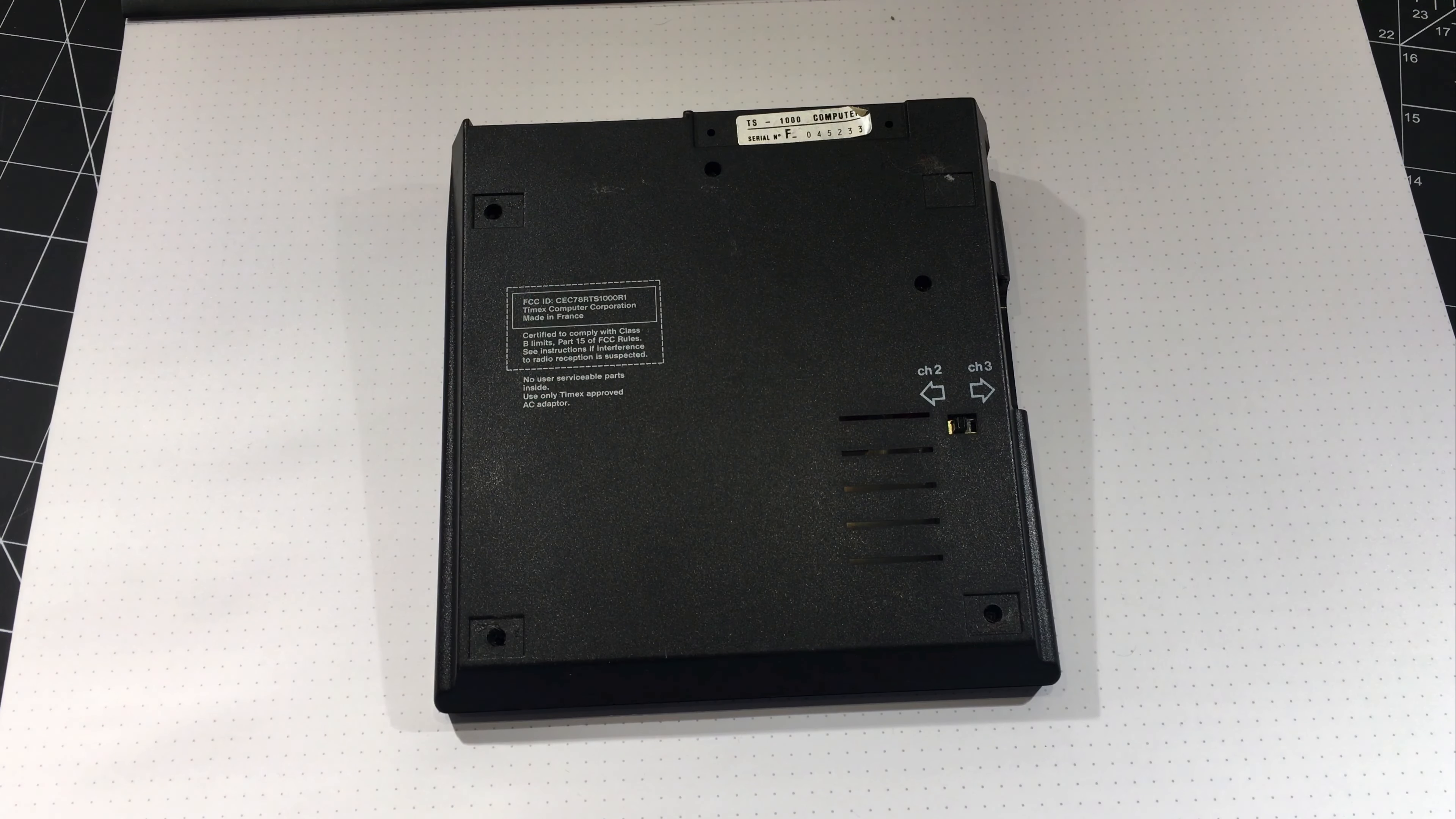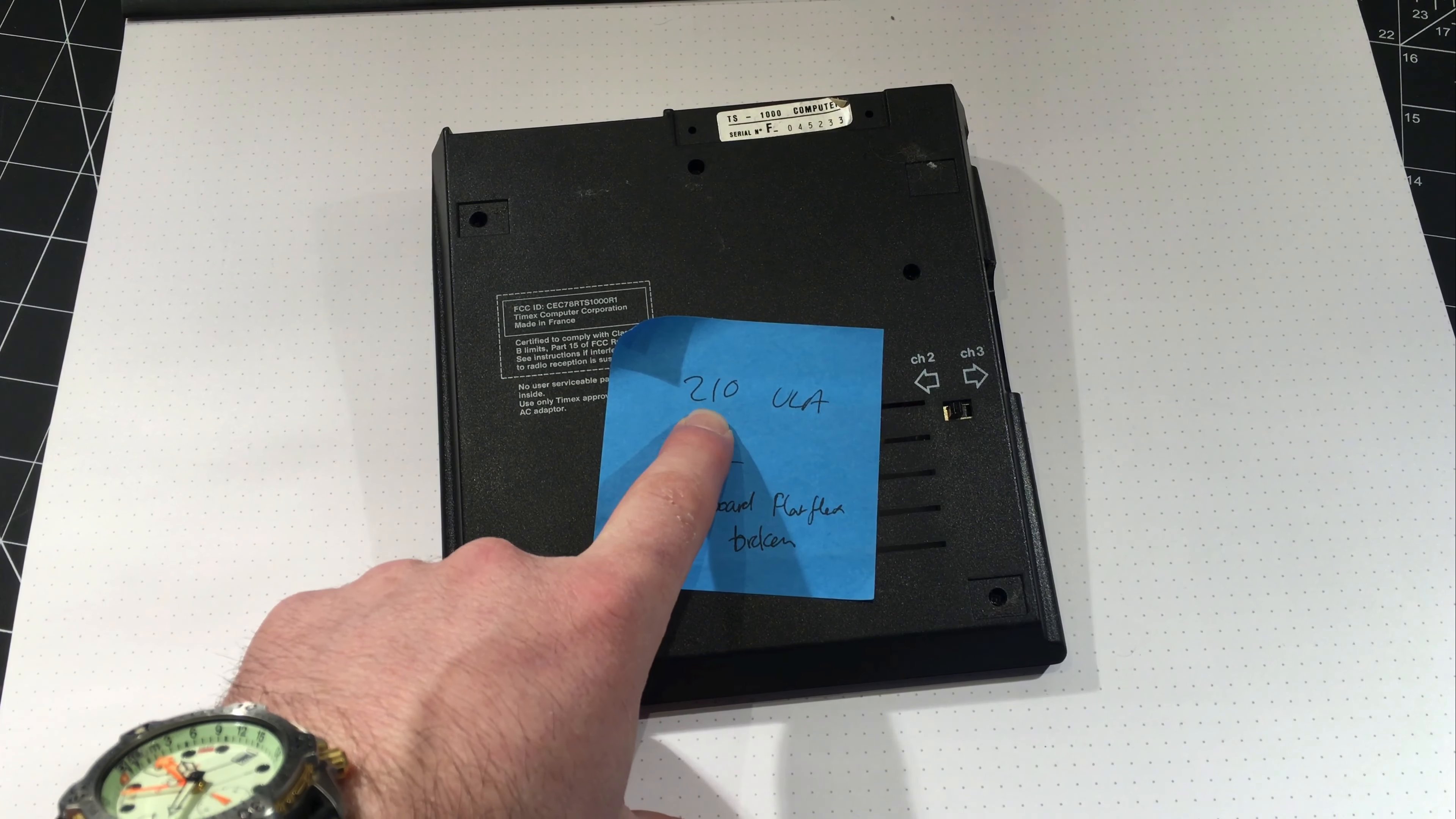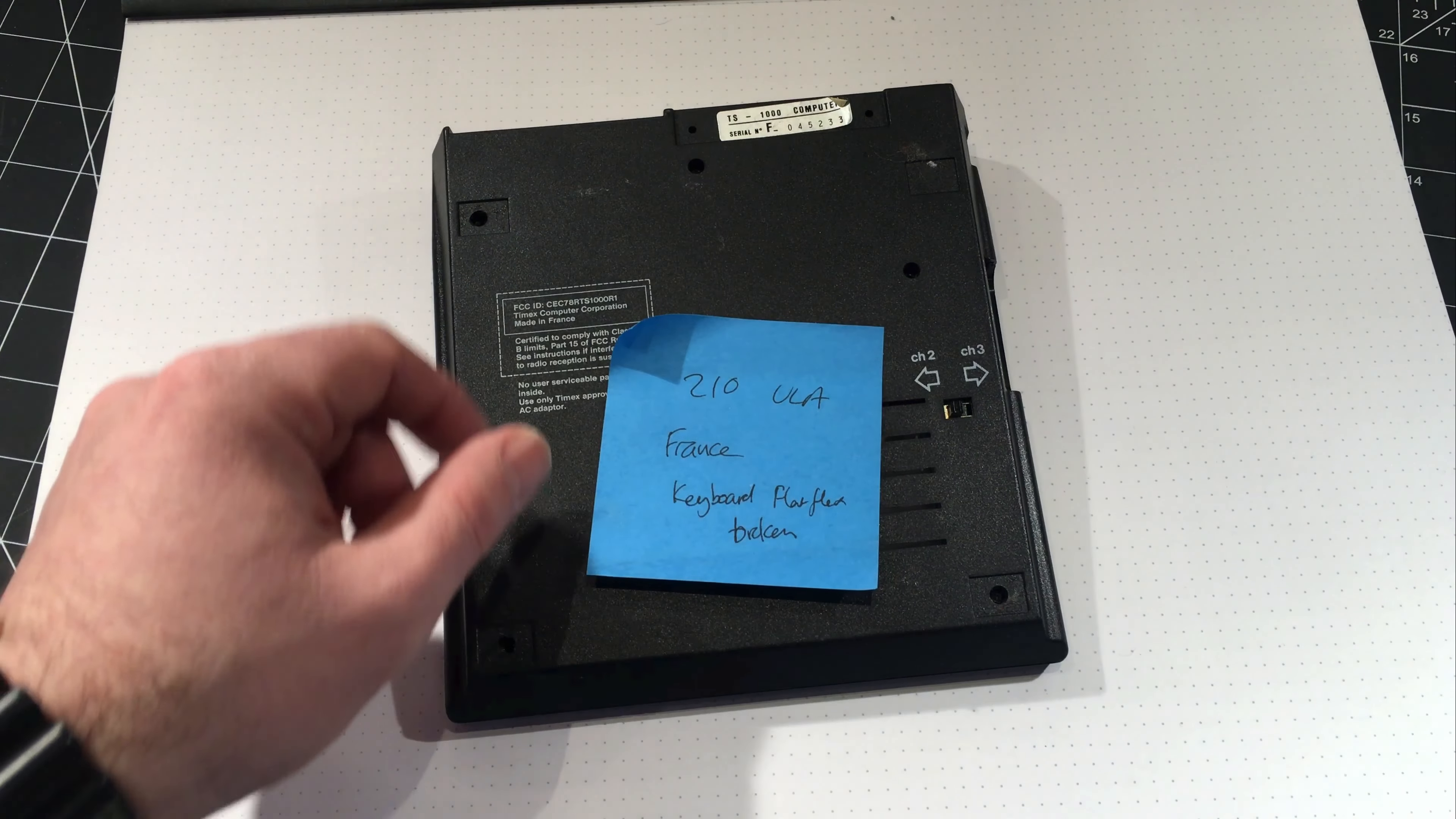Anyway, this one, this is the post-it note that I took off it a minute ago. Made in France. It's keyboard flat flex is broken, but it has a 210 ULA. So there's two models of ULA, which are the uncommitted logic arrays in these. And this is the good one. There's 180s, they were the very earliest ones. And those ULAs couldn't generate something called a back porch signal. And that meant that they would work on black and white TVs, but not on color TVs. So you want the 210 ULA, that's the good one.